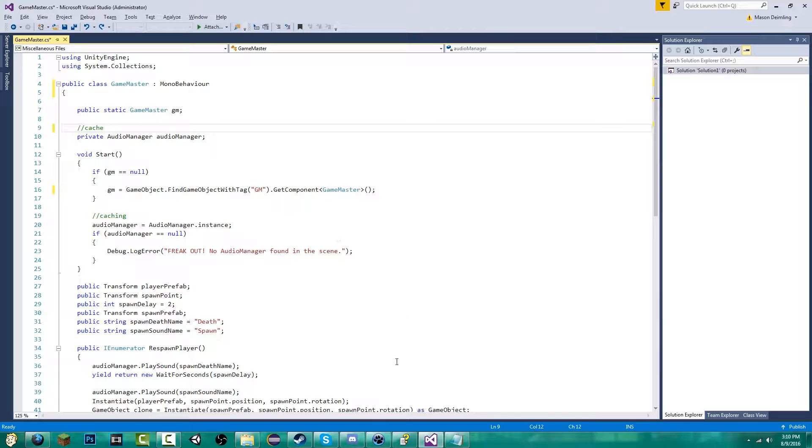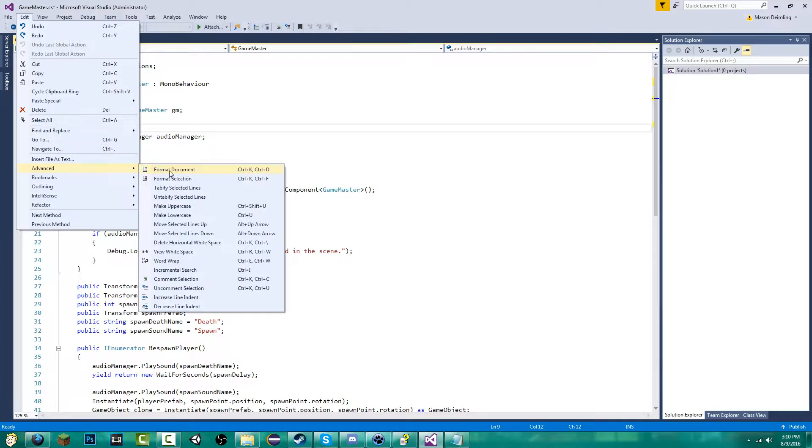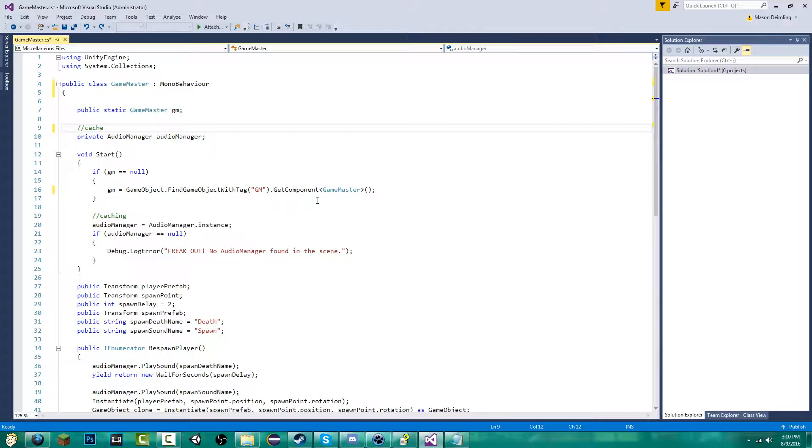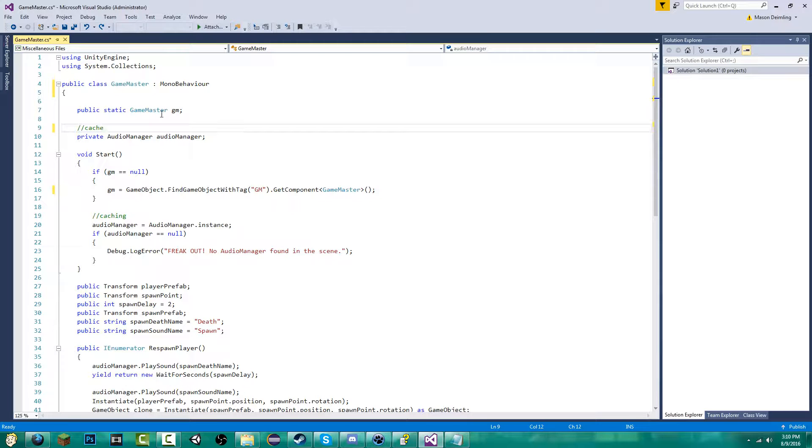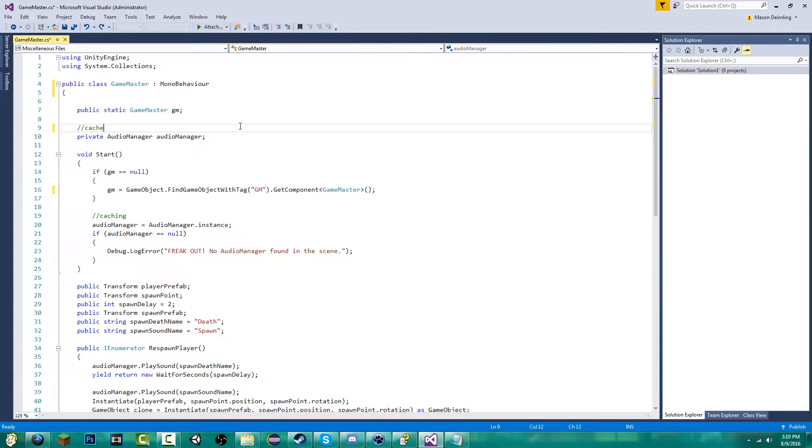One of the things I wanted to do is if you go to Advanced, Format the Document. What that does is if I do Control-K and then Control-D, it'll format it for me. Actually, you probably didn't see it. So if I do Control-K and then Control-D, it automatically formats the document the way I want it.